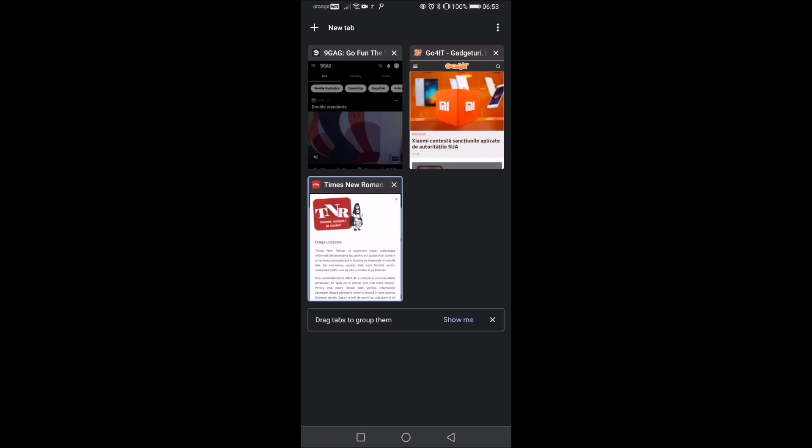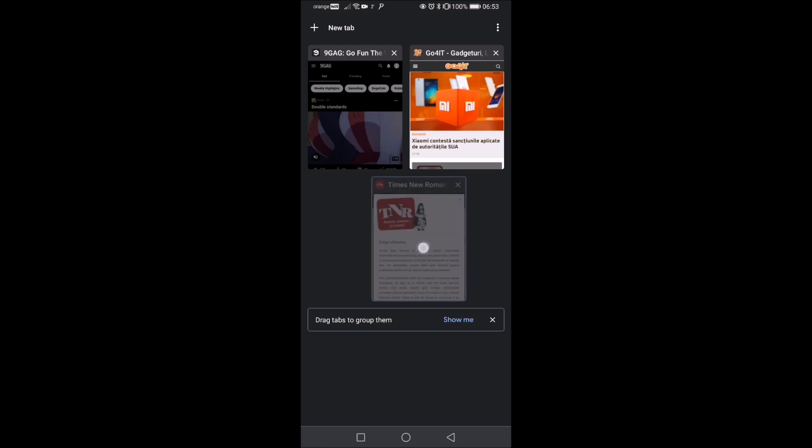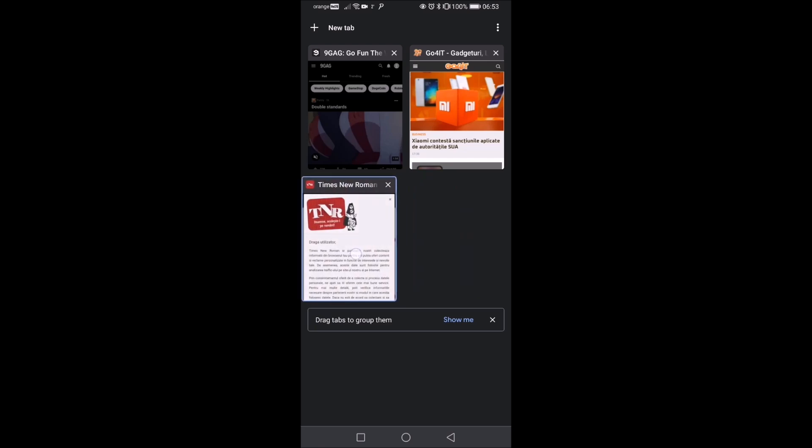As you can see from the latest update it switched to this tiled type of display and I prefer the old cascade one, so let's get to it.